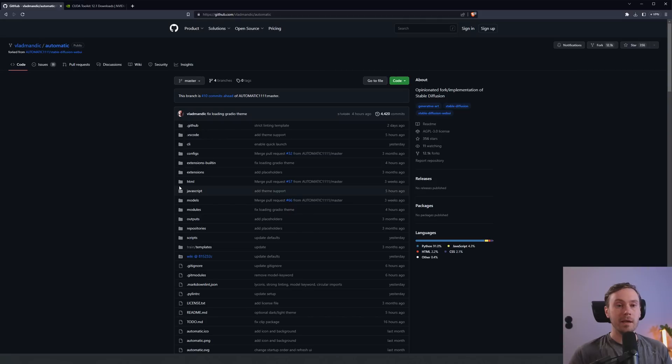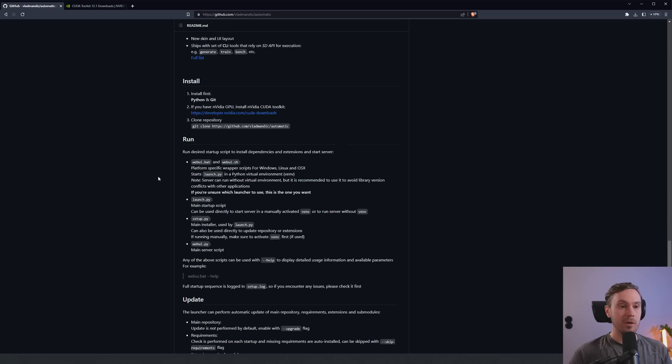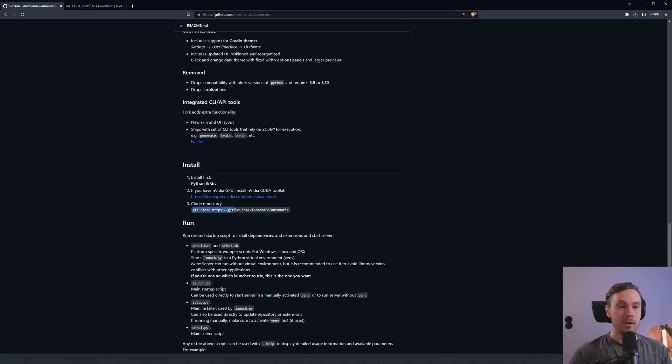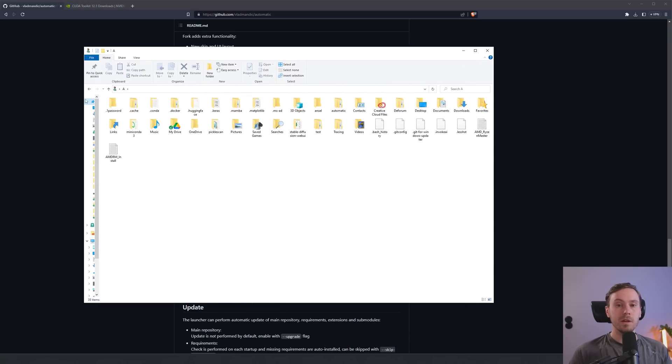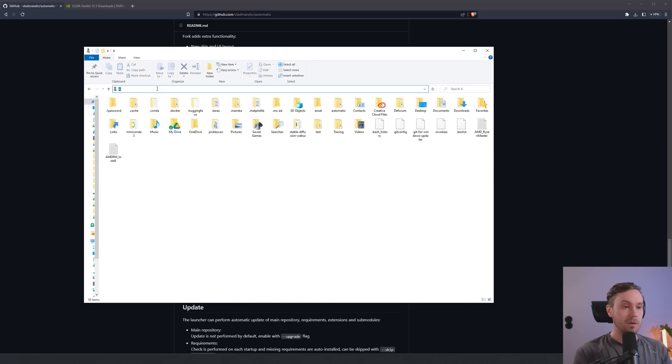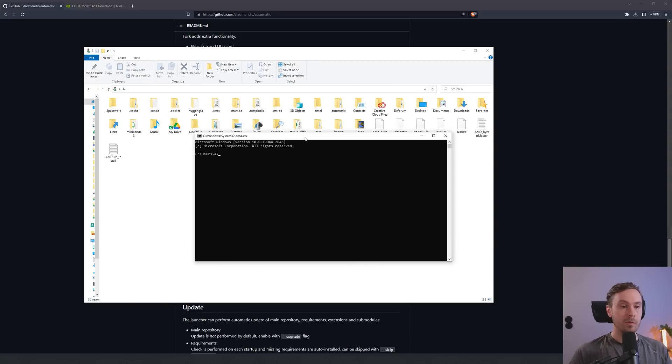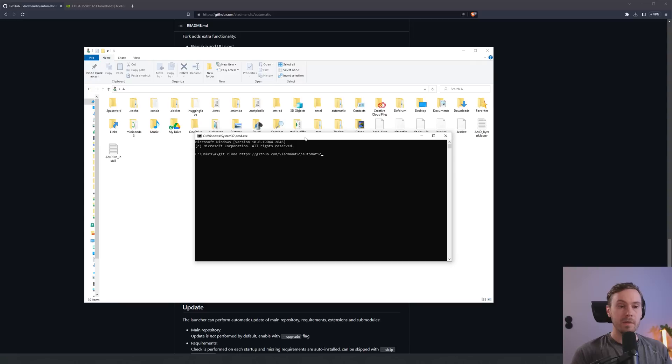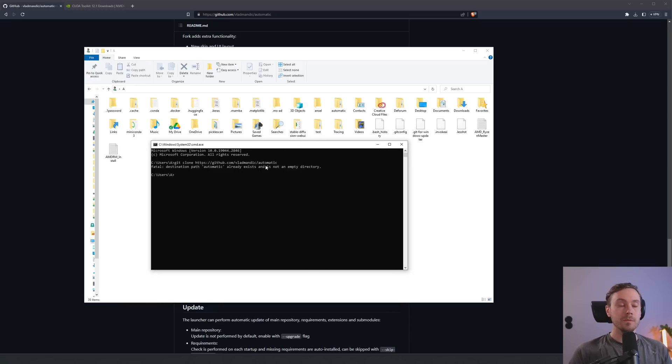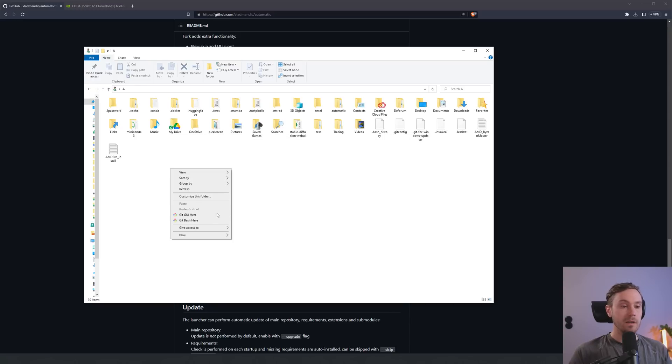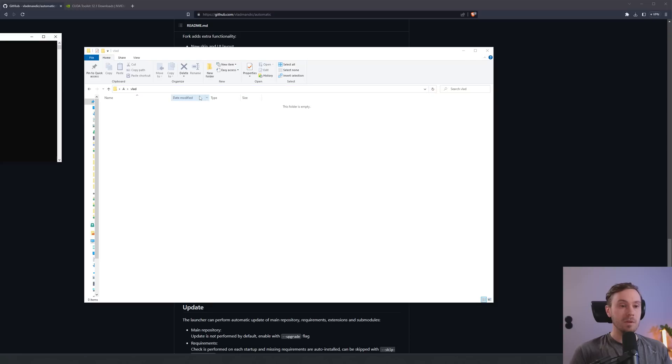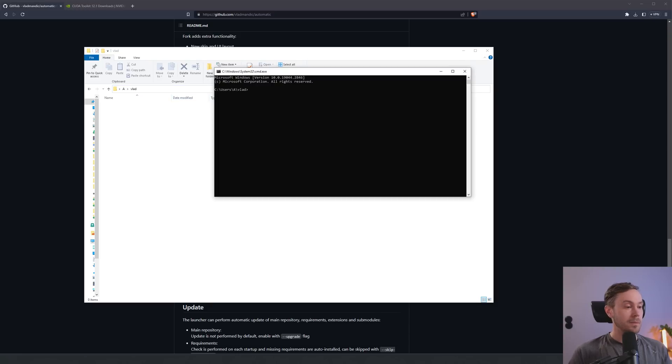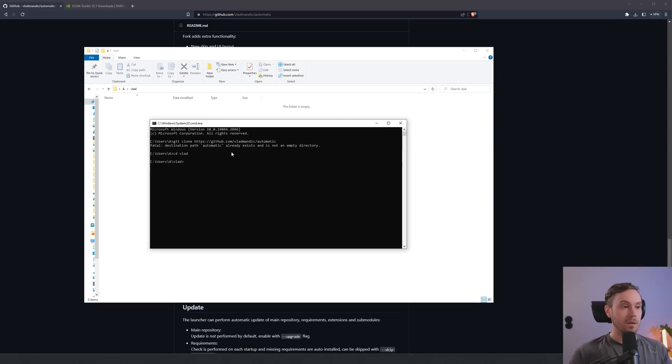Now we're going to go back here, and there's a snippet of code: git clone and then the link. I'm going to copy that. Then go into your folder where you want it. I'm going to go up here, type CMD. That will open a window. This is where I will paste it, then press Enter.